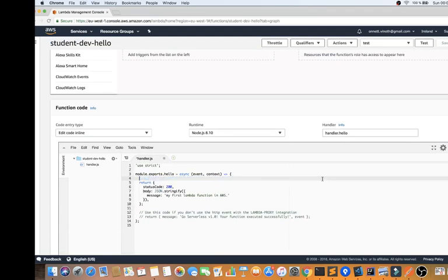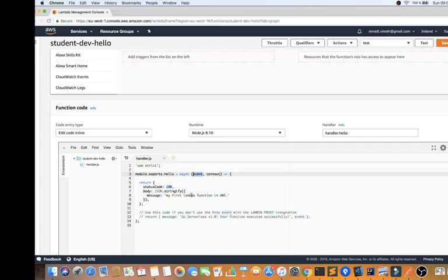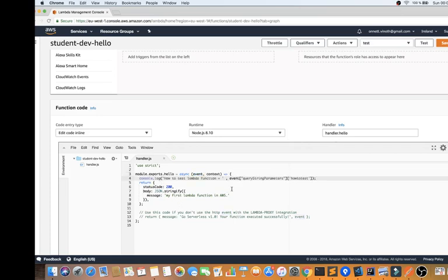Let me show you how the AWS Lambda function looks. This is a very simple Lambda function and here you can get the events. Events can be from API Gateway, SQS, S3 bucket, or even a timer. I'm going to print the query string parameters — since it's already connected with API Gateway, I want to print the query string parameters, which is 'how to test'. So whenever I call this method using test, this query parameter has to be printed.